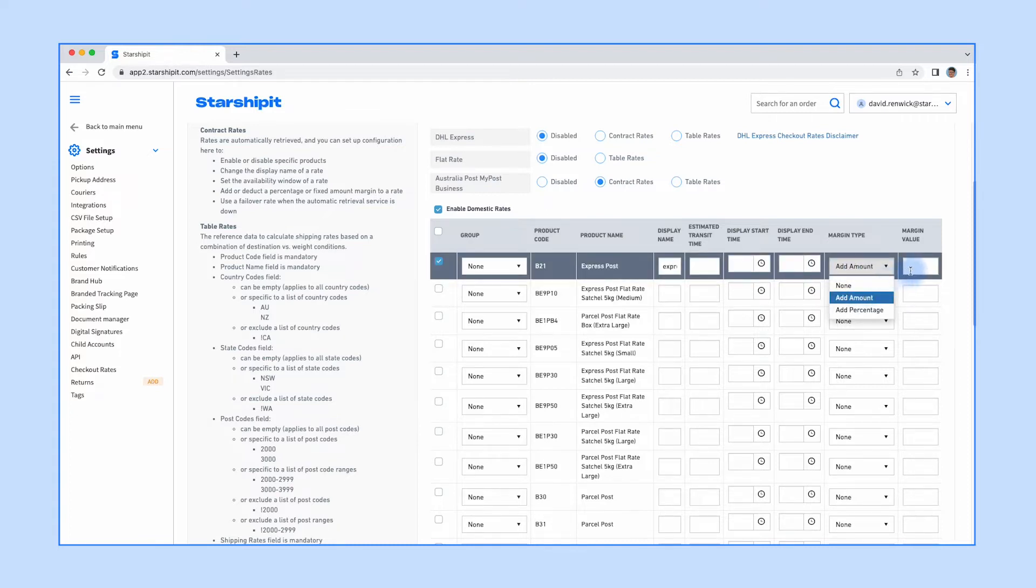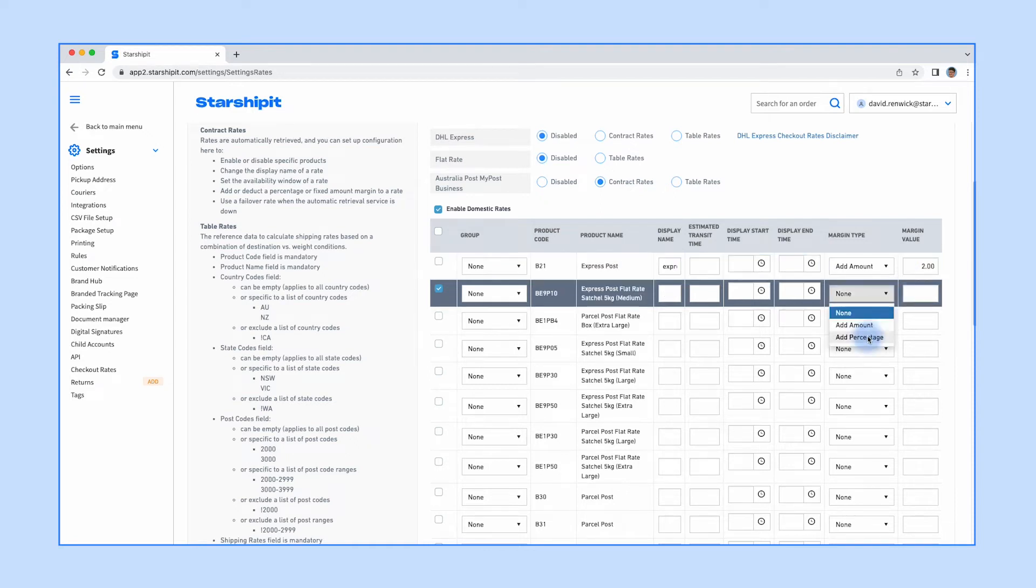You can also adjust the rate using the margin type and values field. For example, you can add a margin to cover the packaging cost or use a negative value to make your rates more competitive.